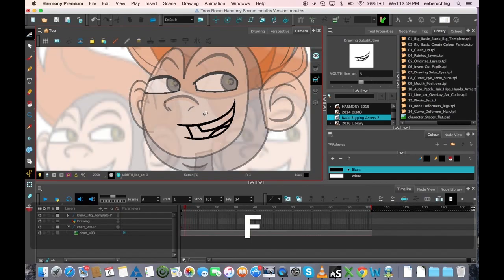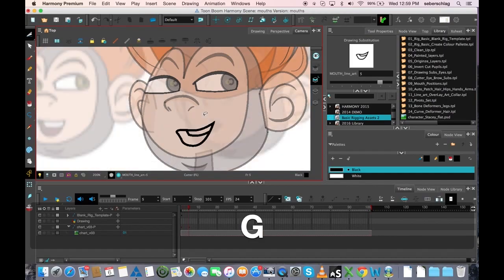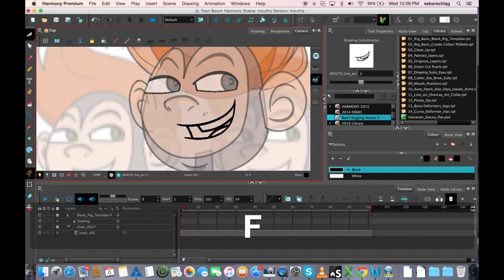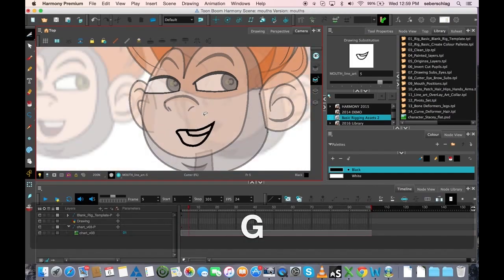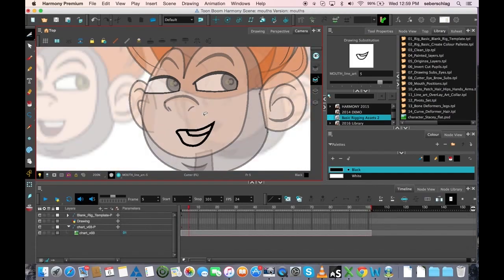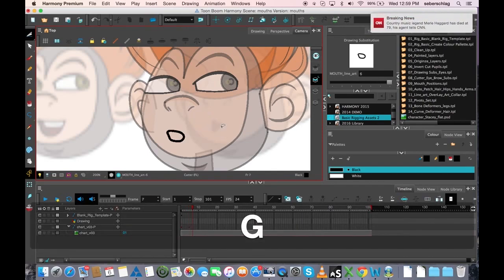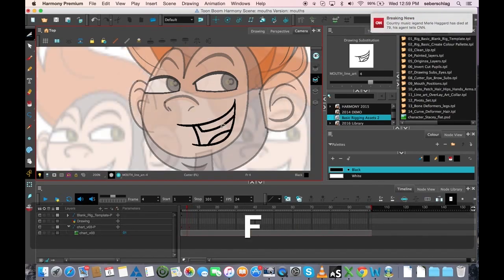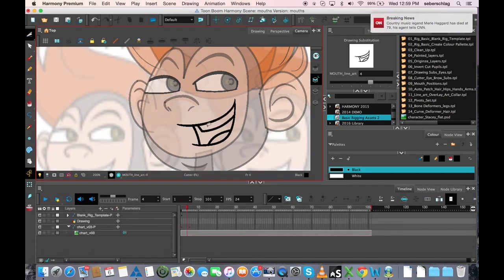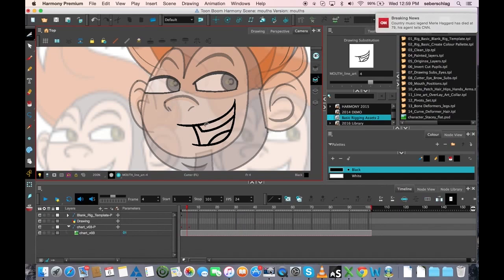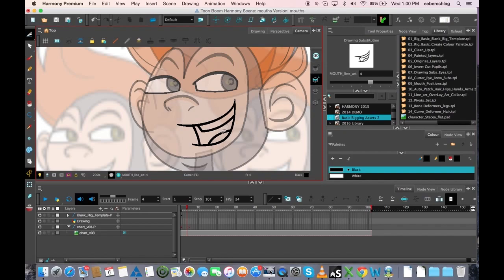Now we have a couple more mouths to do, and typically those are just going to be mouths that have a little bit of similarity to some of the mouths that are already done. And you will see how those are done in our next video.